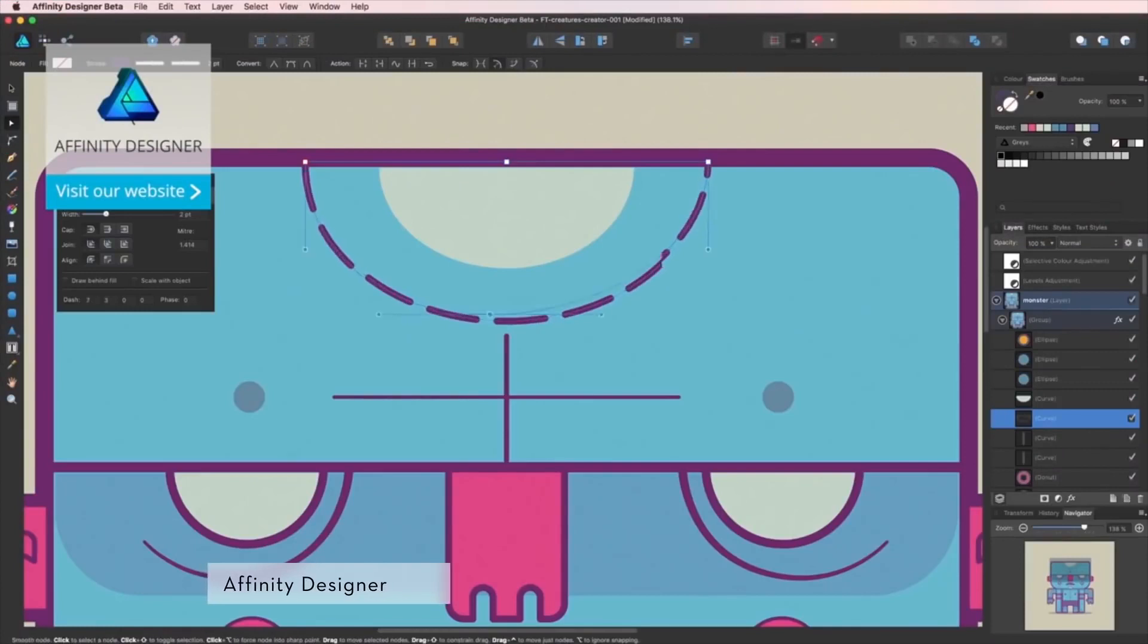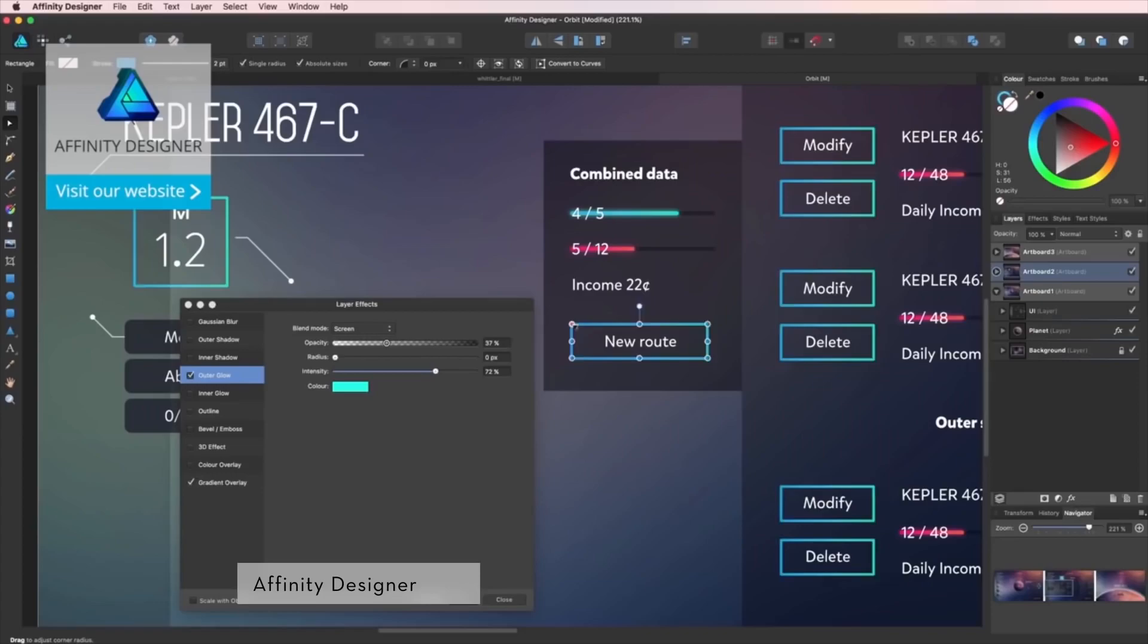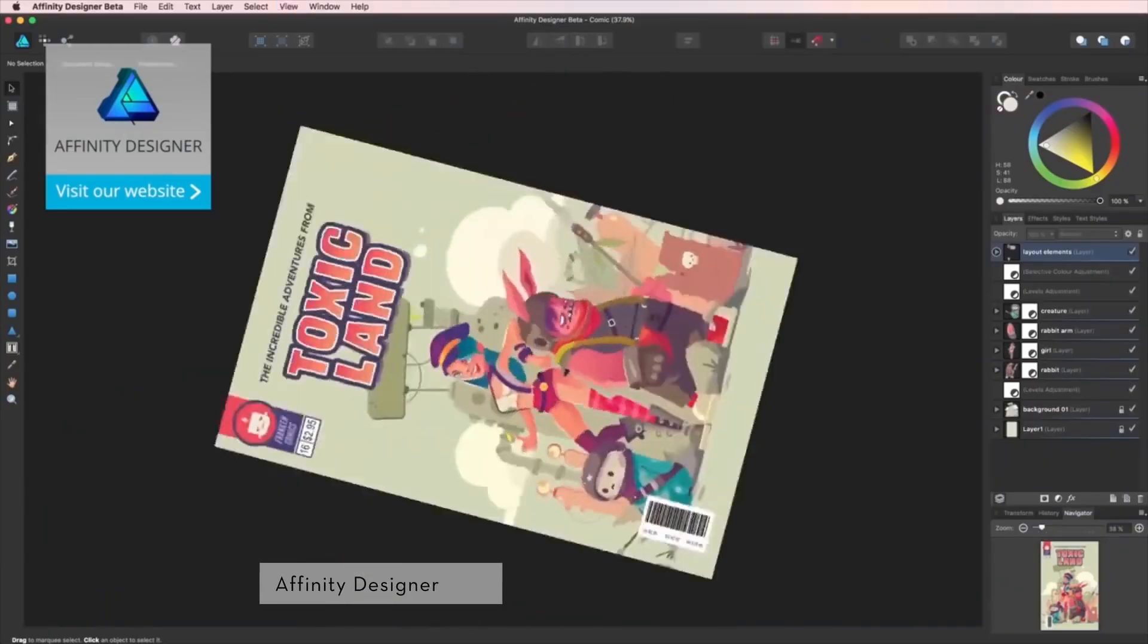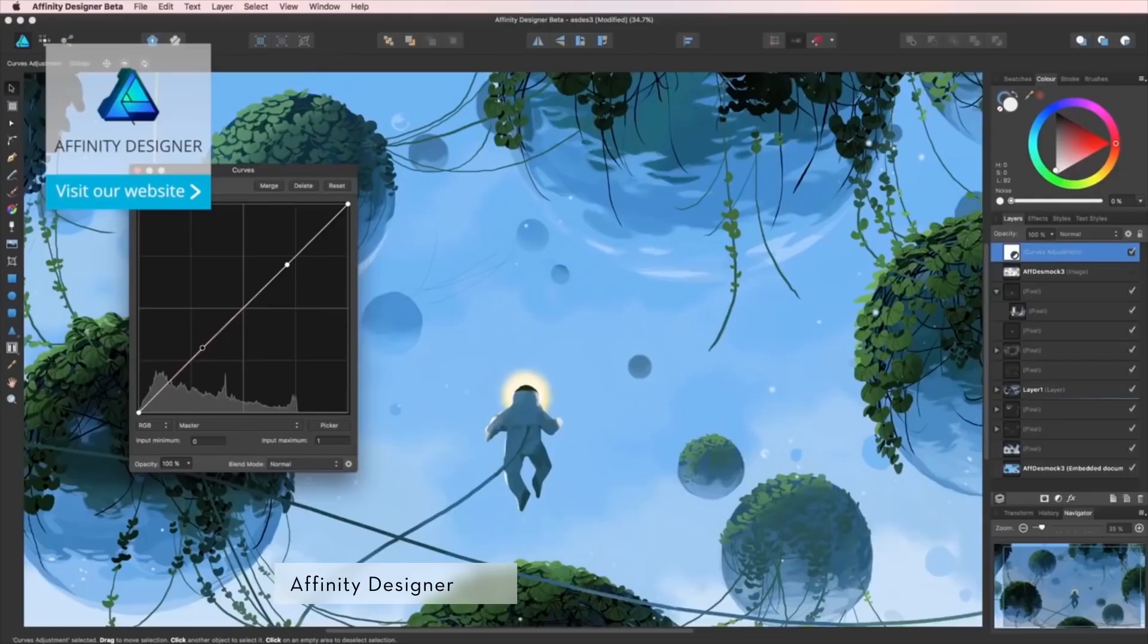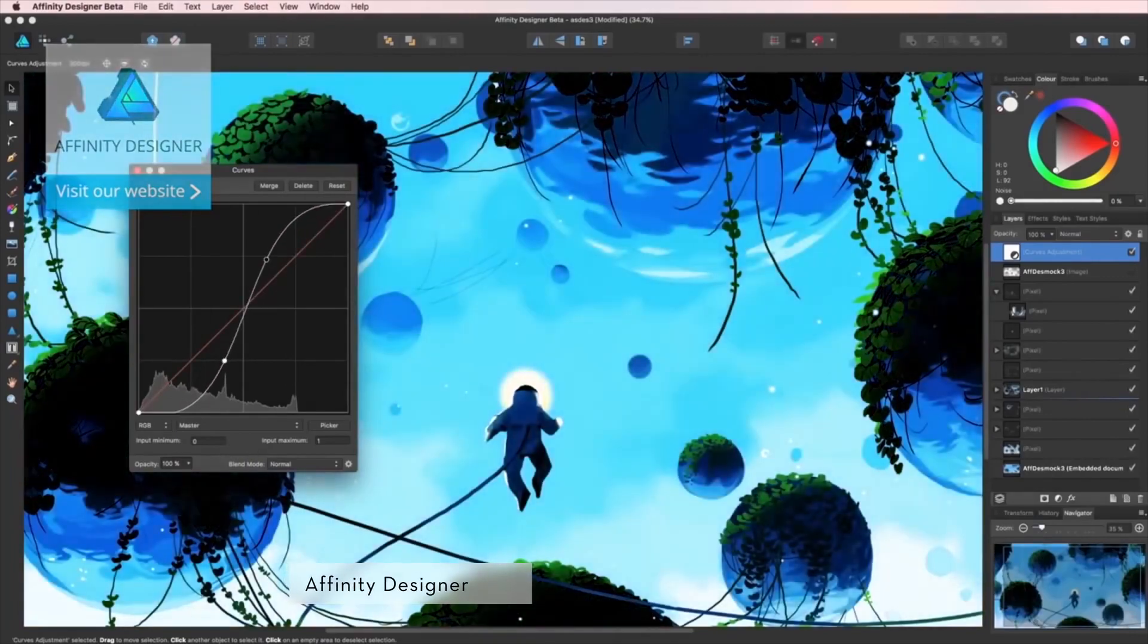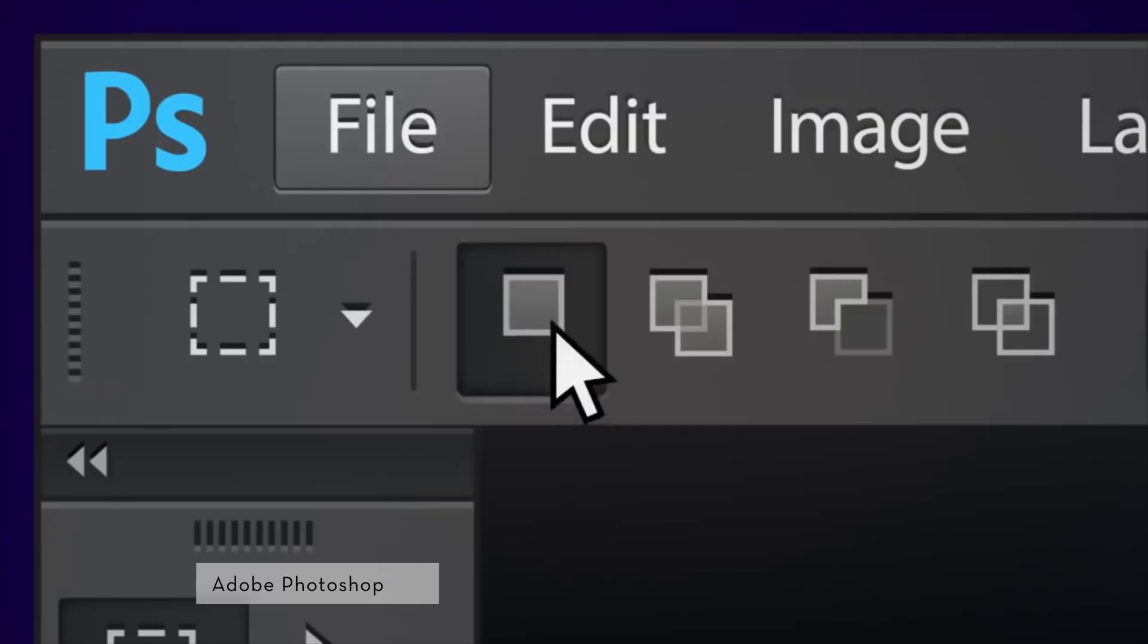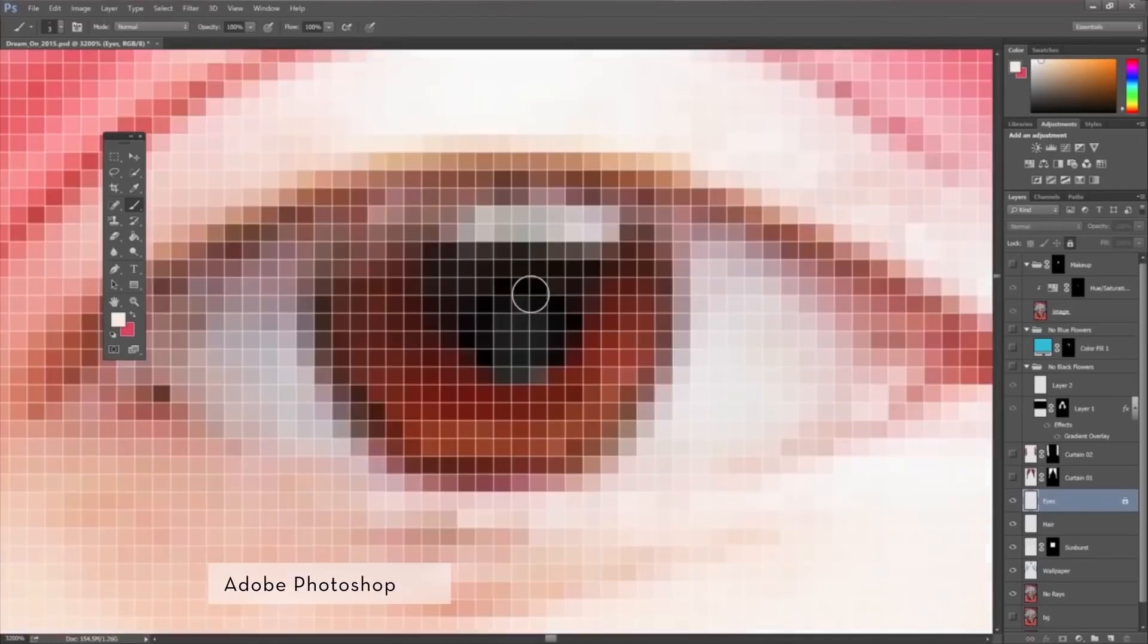Affinity Designer is a great tool for creating vector-based art. Developed to fit the needs of creative professionals, it is fast, smooth, and it comes with all the right features that every designer needs.